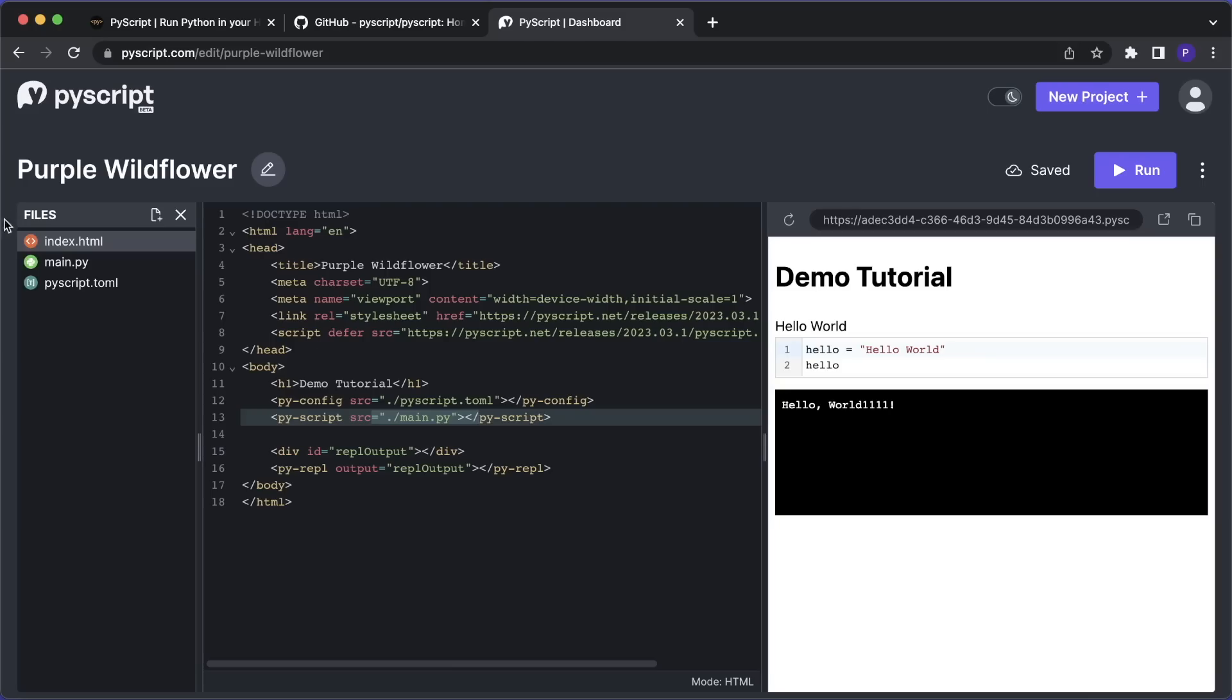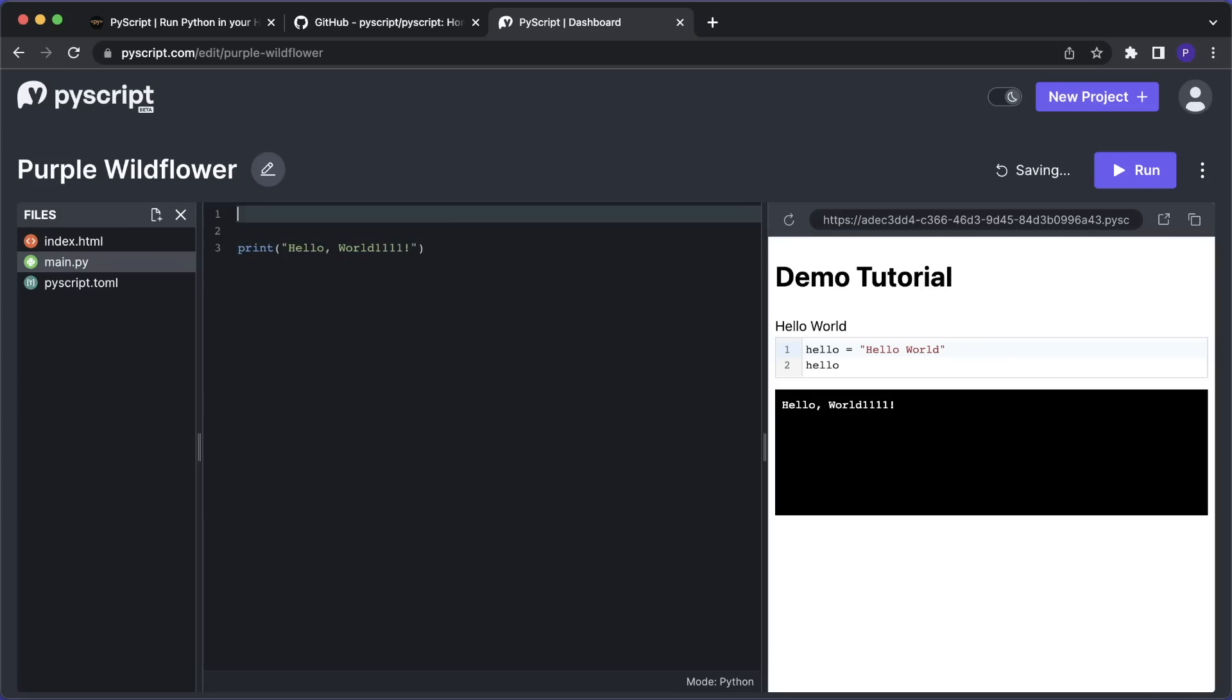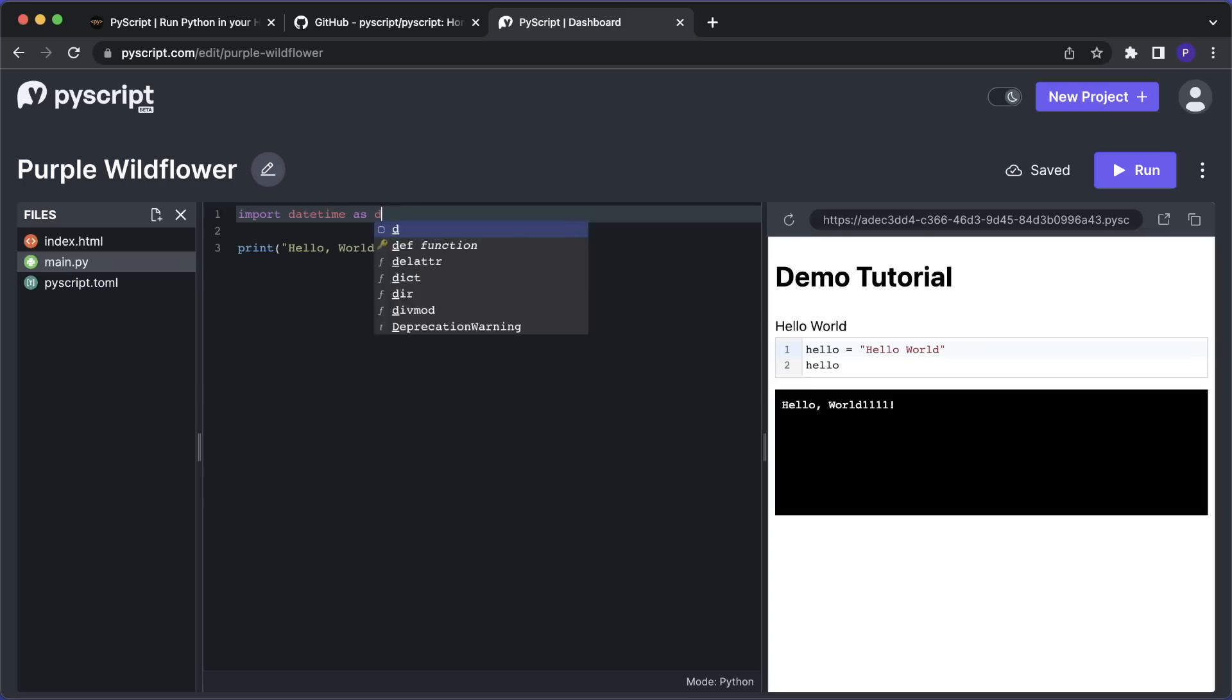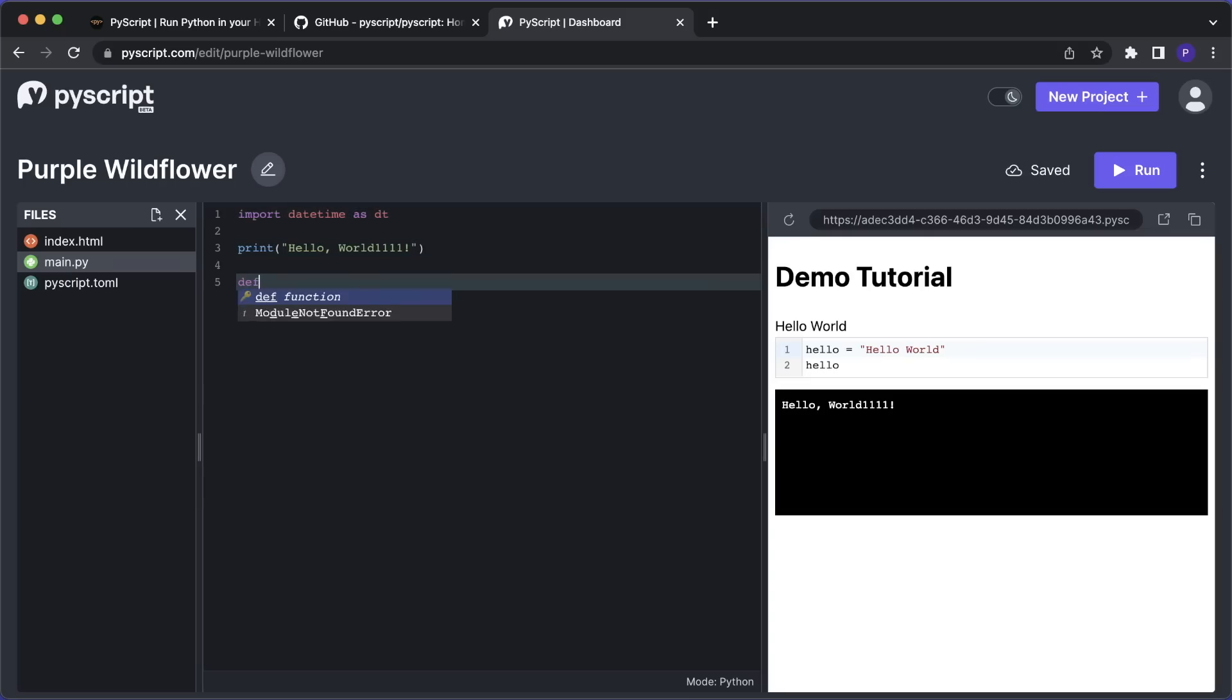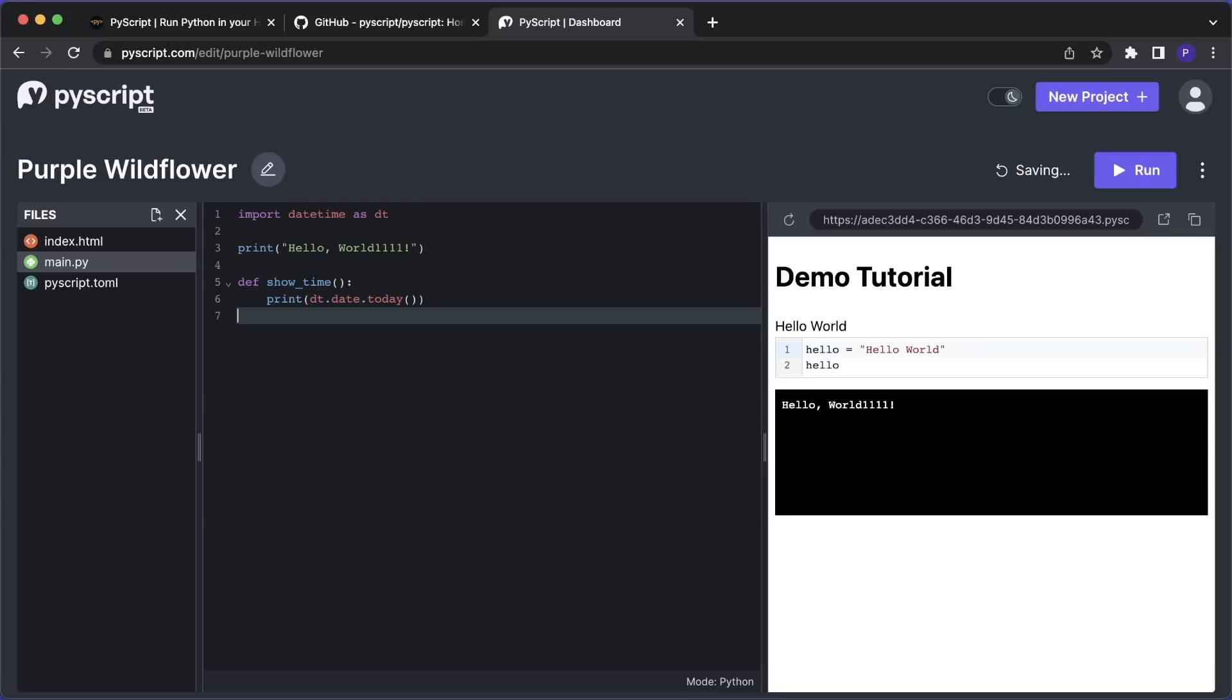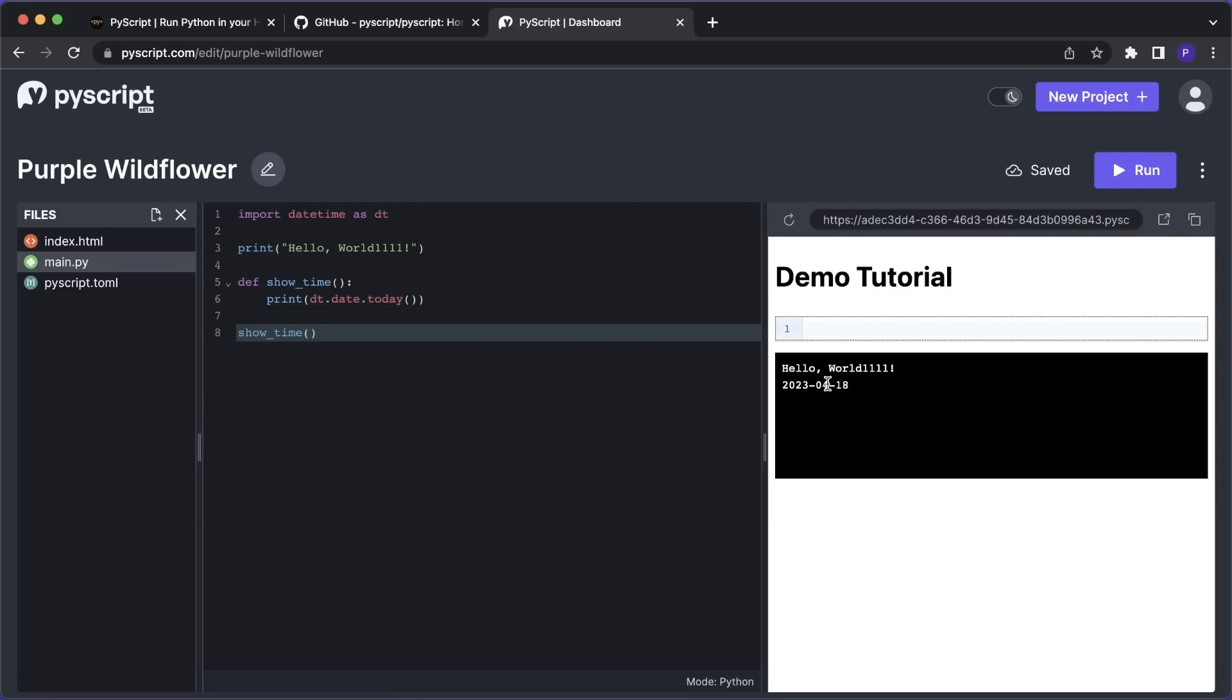The next thing. So I already mentioned this is that whenever we print something, then by default, this is written to a console window that we see here. And here we can write any Python code we want. For example, we can import other modules. So let's say import datetime as dt. Then let's also create a function, define show_time. And here, for example, let's print the datetime.date.today. And now if we also call this function, so here we say show_time, and then let's run this again, then you see we also get the current time now in the output.